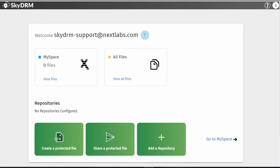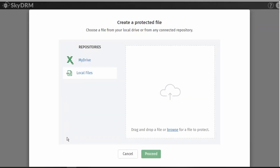Once logged on to SkyDRM, you can begin the process by selecting Create a Protected File. Next, choose a file from your local drive or from any connected repository by either dragging and dropping the file or browsing for the file you wish to protect.